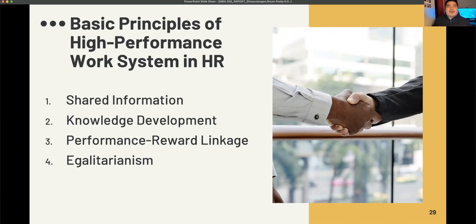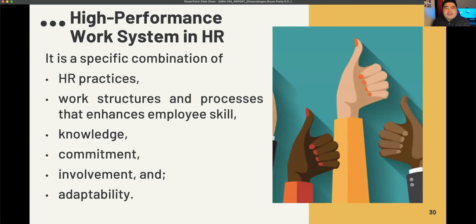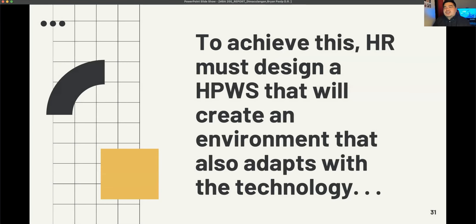High Performance Work System in HR is a specific combination of HR practices, work structures, and processes that enhance employee skill, knowledge, involvement, commitment, and adaptability. To achieve this, the human resource department must design an HPWS that creates an environment which also adapts with new technology.